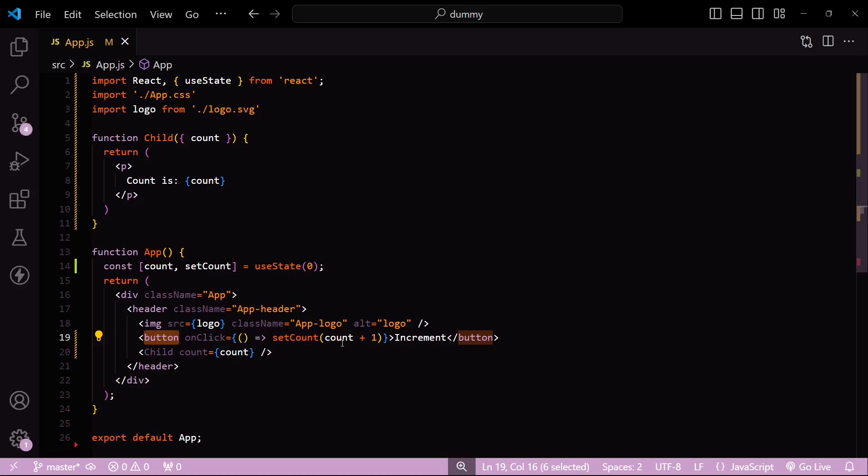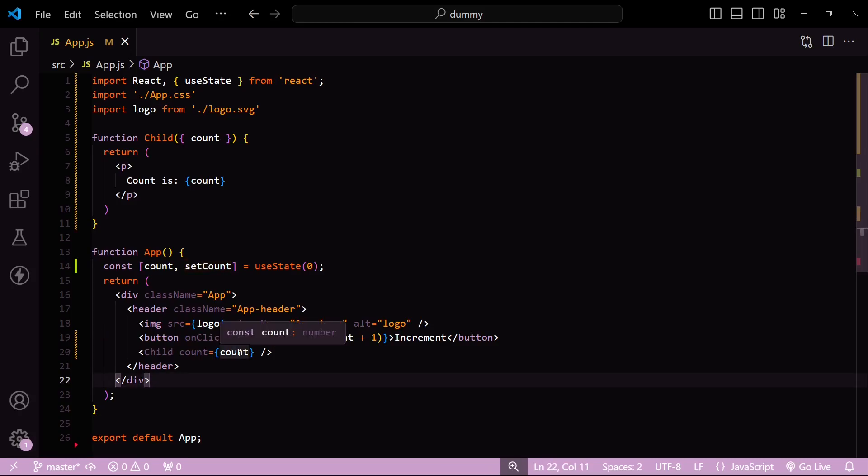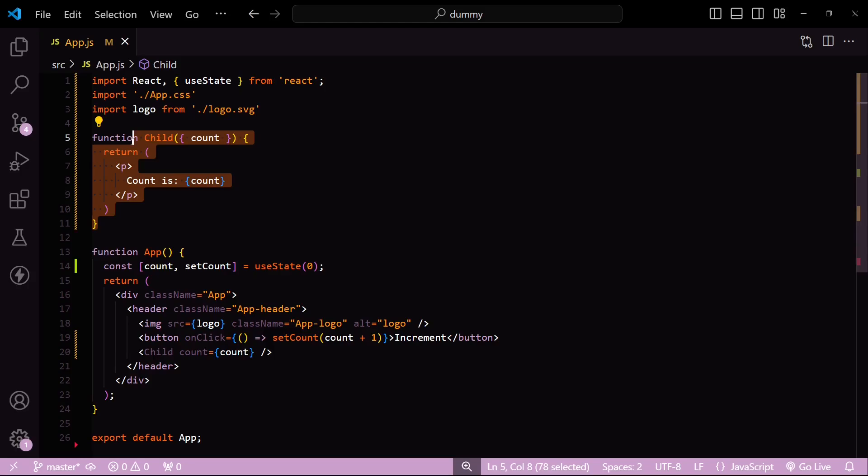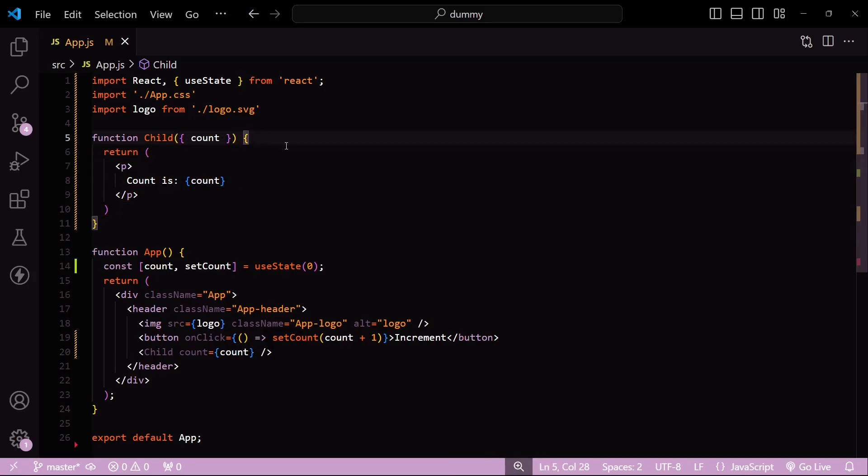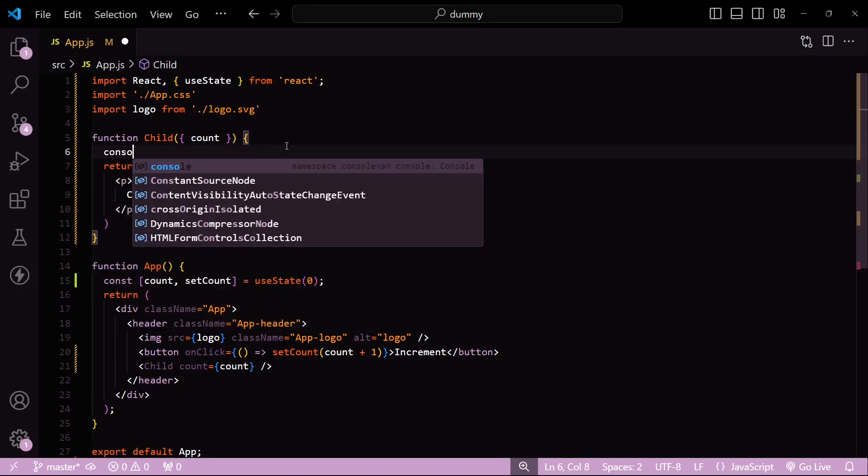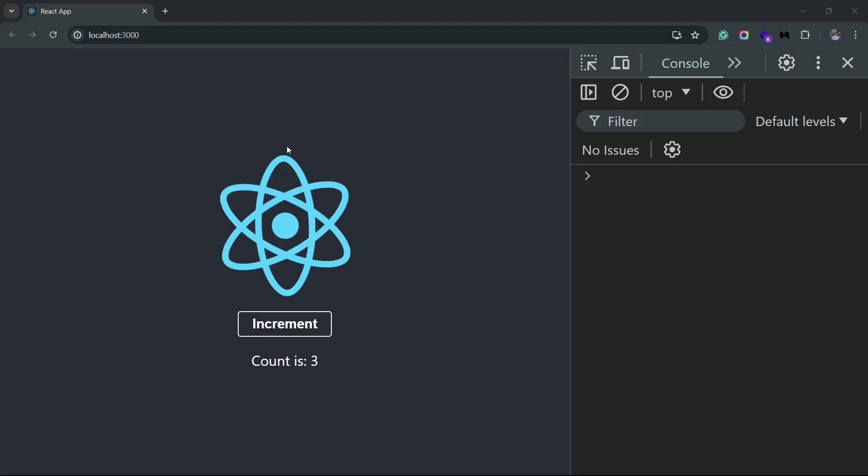Will the child component re-render when I update the state from the parent component? The button is inside the parent component, and the count prop that I'm passing in from this parent—will it trigger a re-render for this child component? To check that, I'll simply add a console log statement here, and let's go back to the browser.